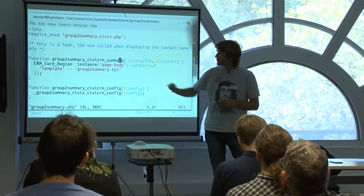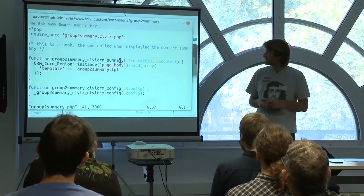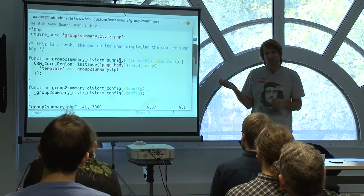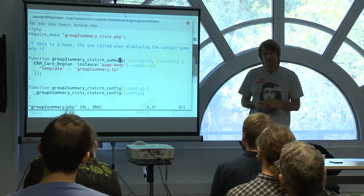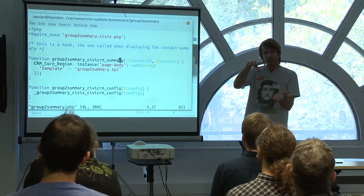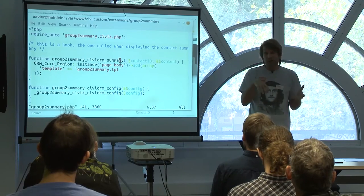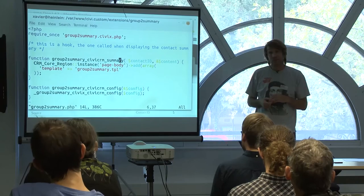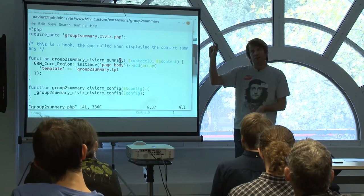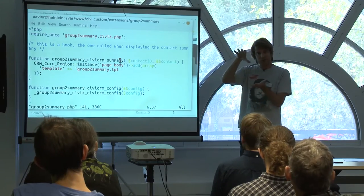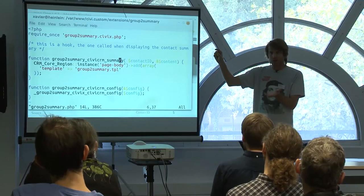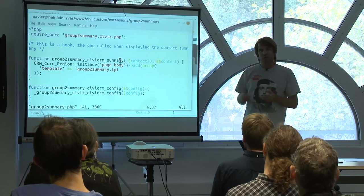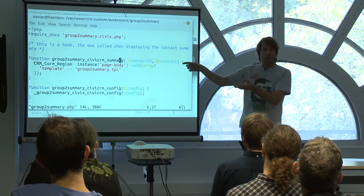This hook is called when you display a contact summary. The only thing I do is add an extra template in the page body. When you display the summary, use the normal CiviCRM feature, and then add the content of that extra file. The way we display the block is: we don't try to modify the summary directly. We put it at the bottom of the page, then use JavaScript to move that content inside the second column on the contact summary.